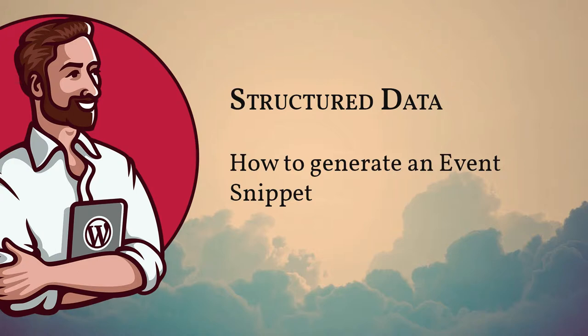In this video I want to demonstrate how to build an event snippet using structured data. This is for everyone who works with events a lot.